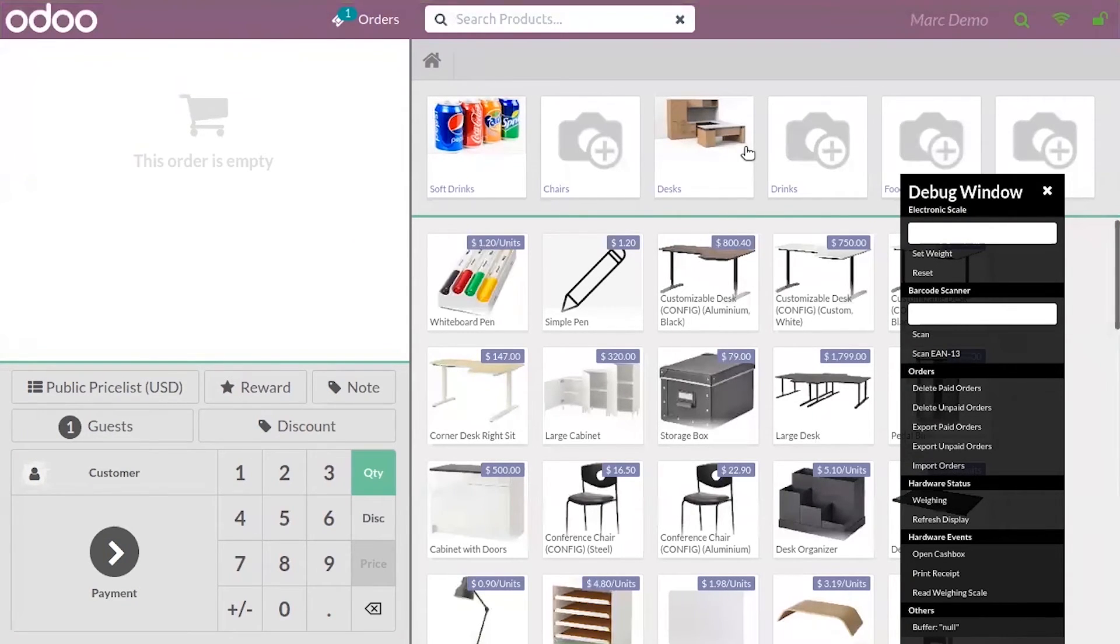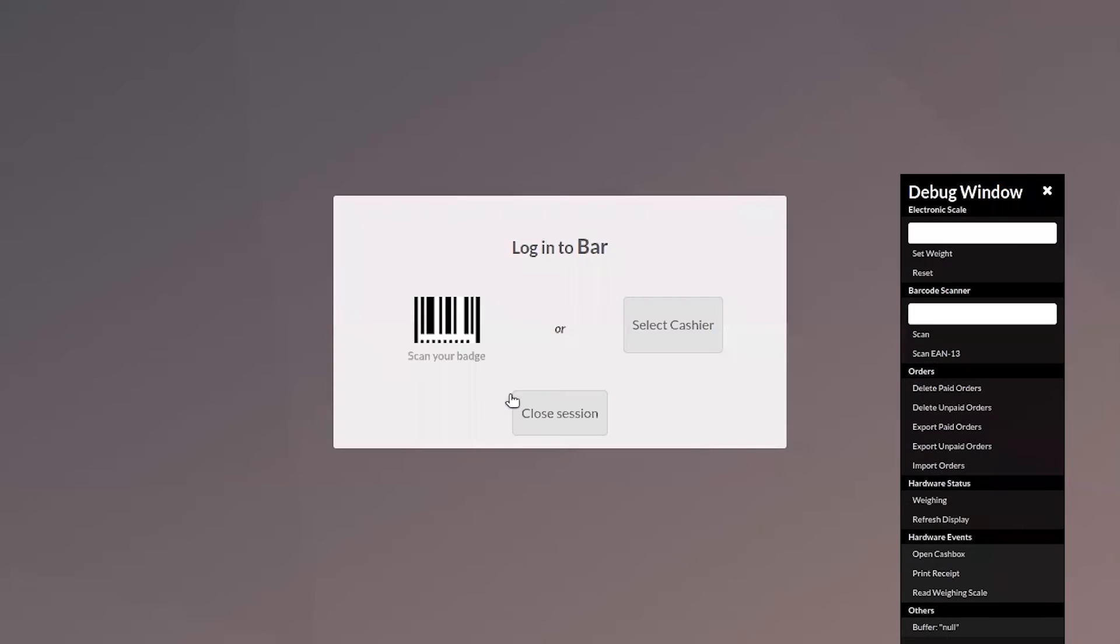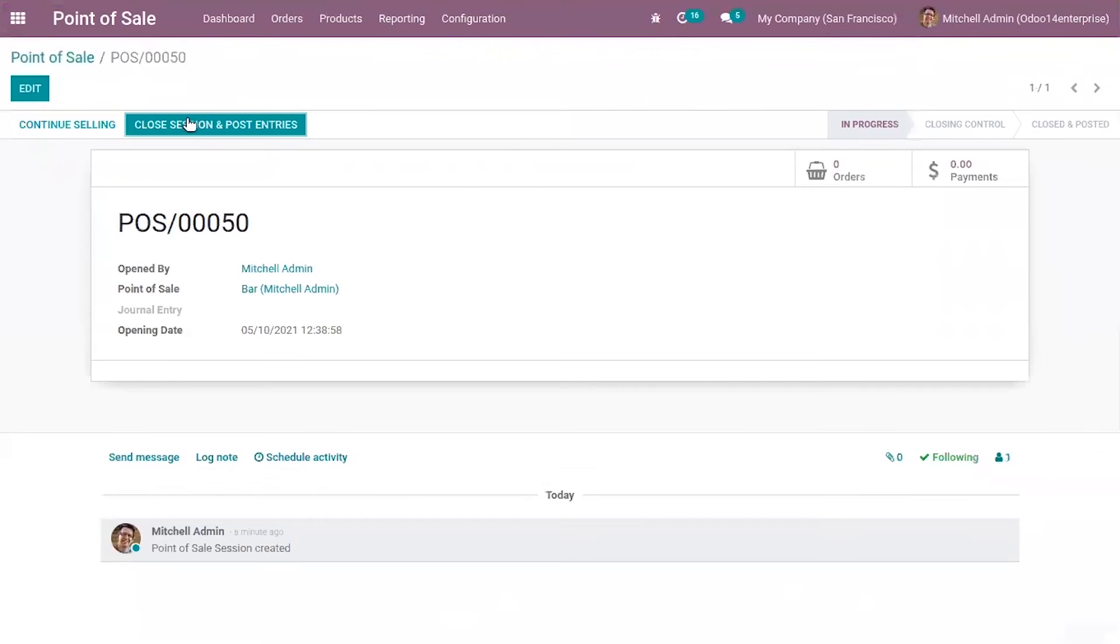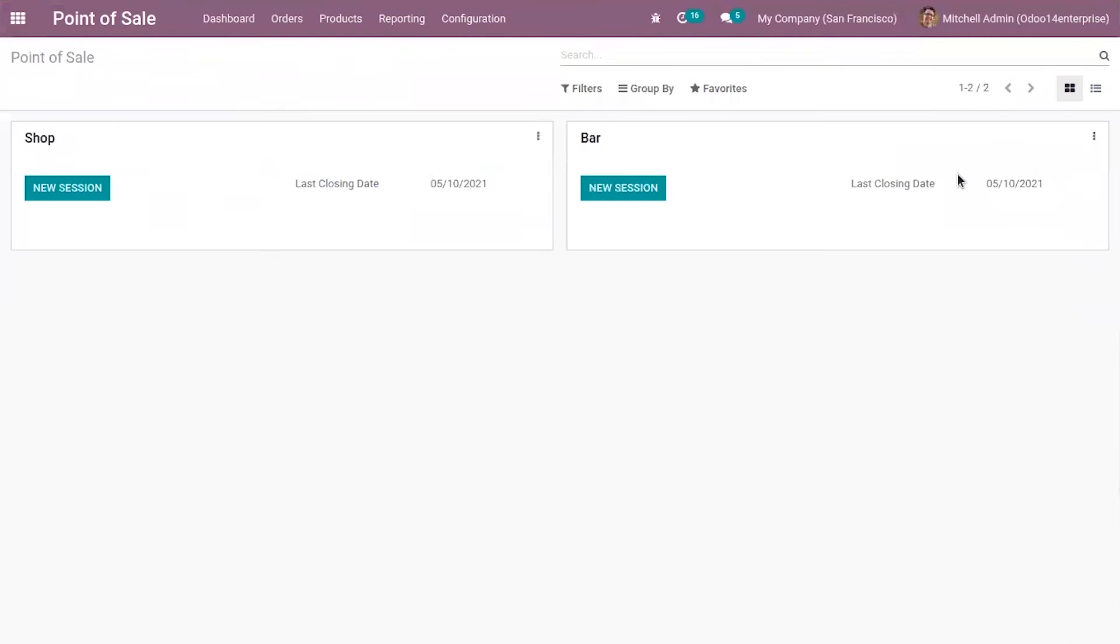Now let's check how we can restrict some categories in Odoo 14 point of sale. For that, close the session, close and post entries, because we are going to make change in settings.